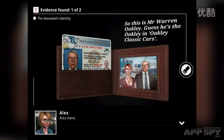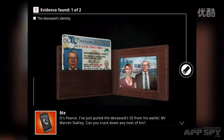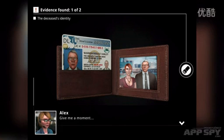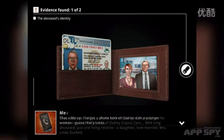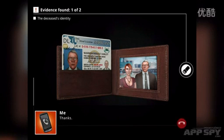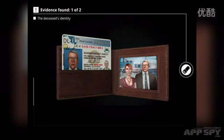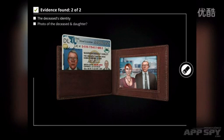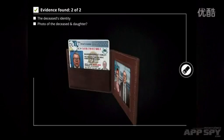Now Alex is being dialed. 'Alex here.' 'It's Pierce.' You're playing as Pierce by the way. 'I've just pulled the deceased's ID from his wallet — Mr. Warren Oakley. Can you track down next of kin?' So there's definitely a story going along here and I can move this around.